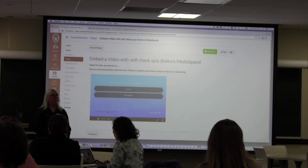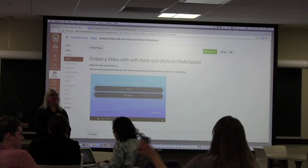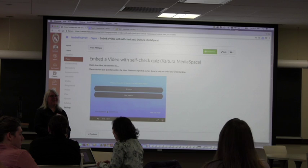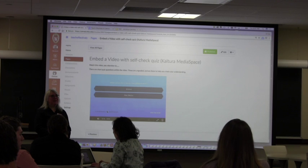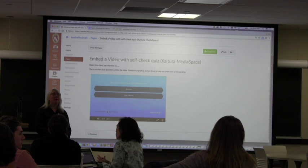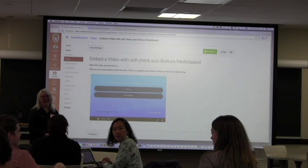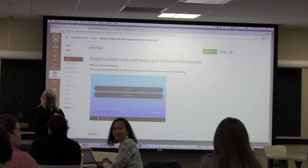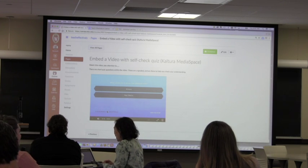At the Canvas conference yesterday, they announced huge improvements coming to the quizzing tools. The release is coming pretty soon — someone yelled out July 22nd, which was the running joke, and Canvas confirmed 'right around then.' So we might have more options in the near future.